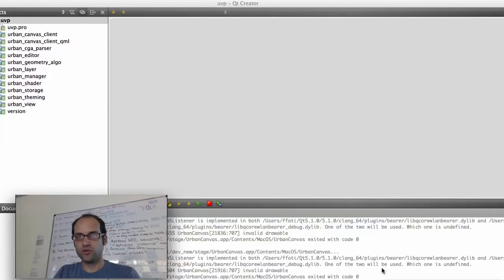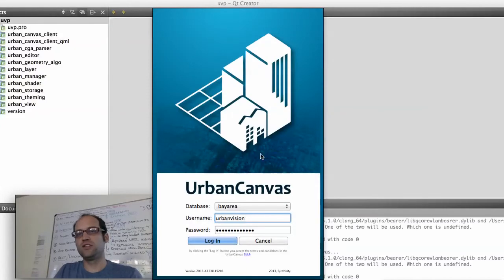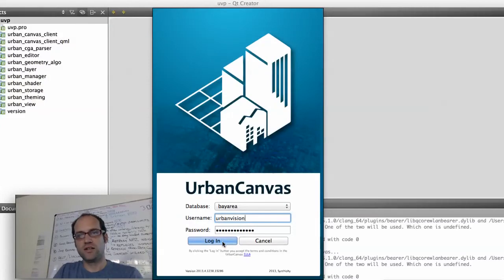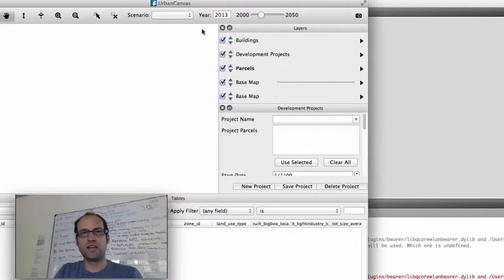My name is Fletcher Fotei. I'm a PhD student at Berkeley and an engineer and planner at Synthicity. Today I'm going to give you a demo of my workflow in Urban Canvas.